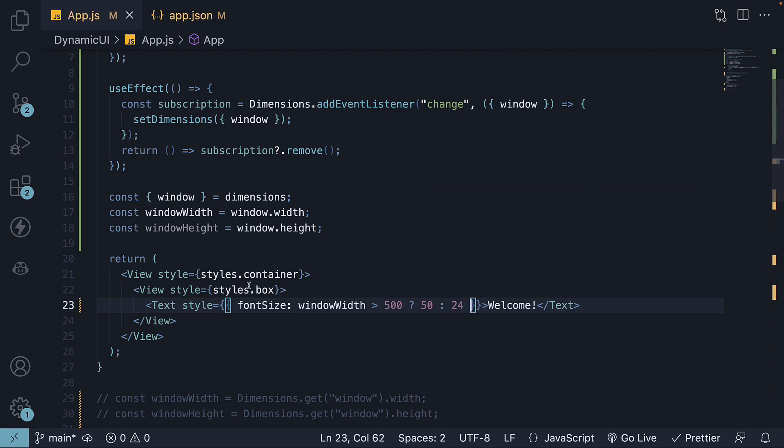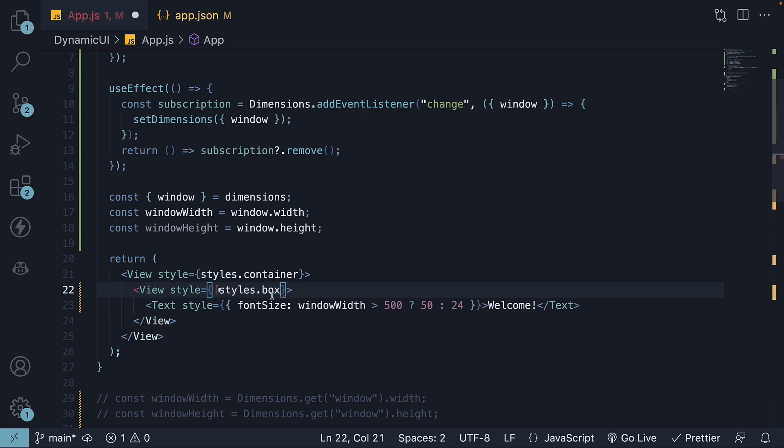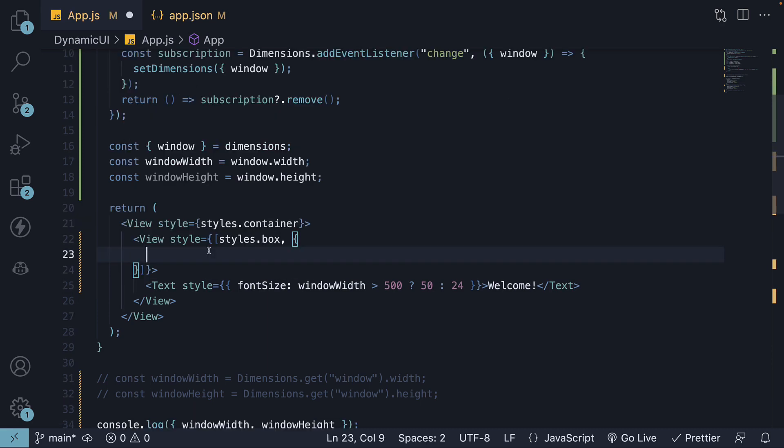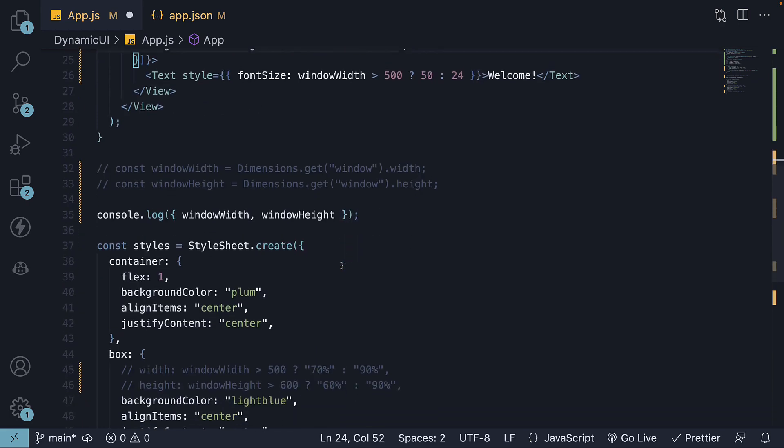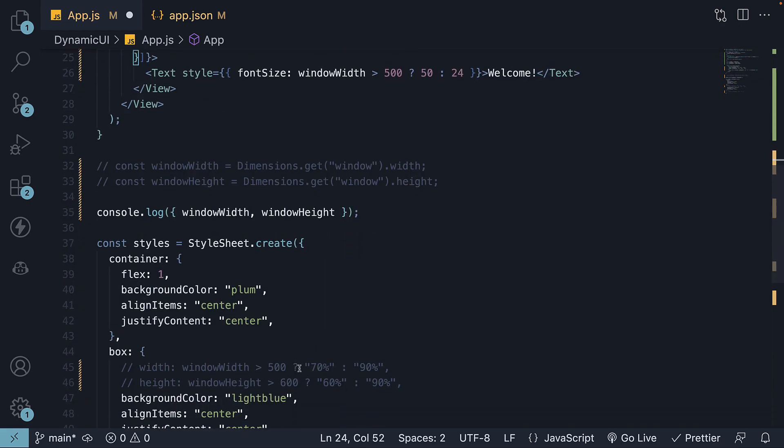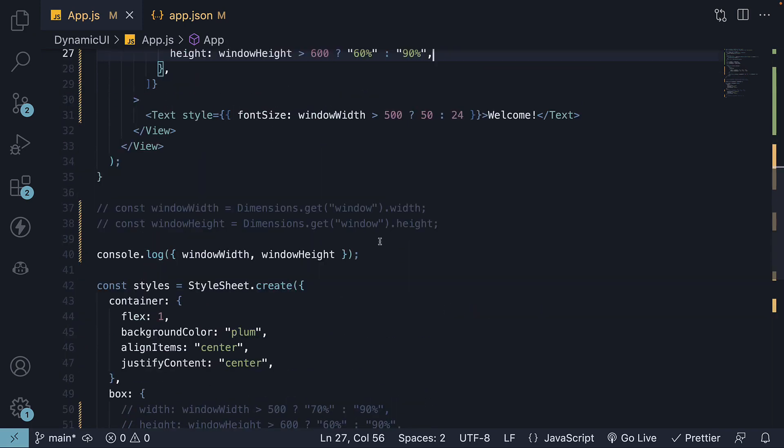For the view container, we use the array syntax to extend the styles. So this is going to be an array, styles.box, and we also specify width and height the same as before in stylesheet API. Let's also make sure to comment out the console.log statement.